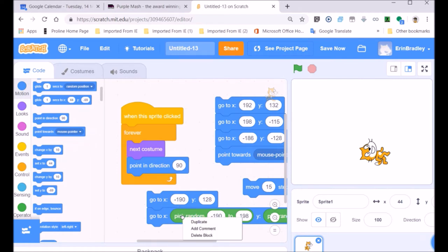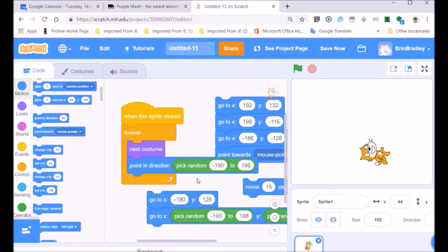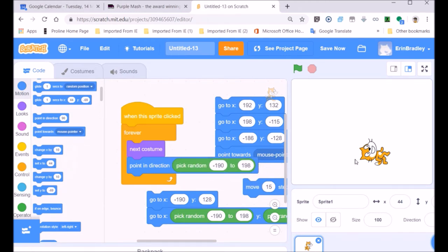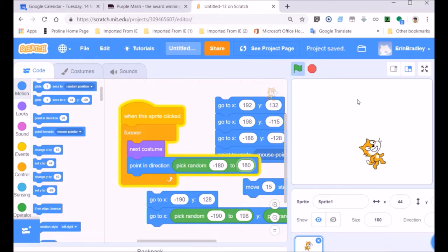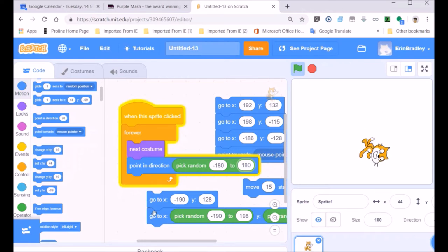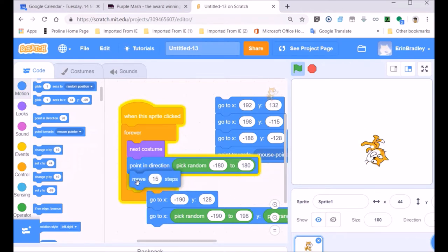Let's look at 'point in the direction' — I'll put the random in and change this to minus 180 to 180. It should change the direction my sprite is pointing. I've got to click on my sprite to activate this because it's on the 'when sprite clicked' event. So I'll move my cursor to the sprite, click on him — and look, he's swiveling around on some axis in the middle, almost spinning around, moving quite chaotically.